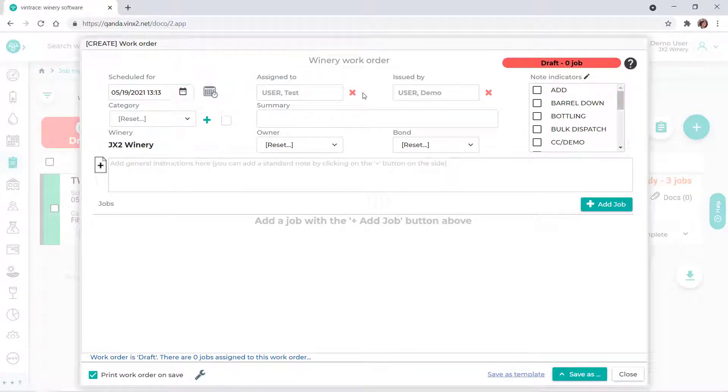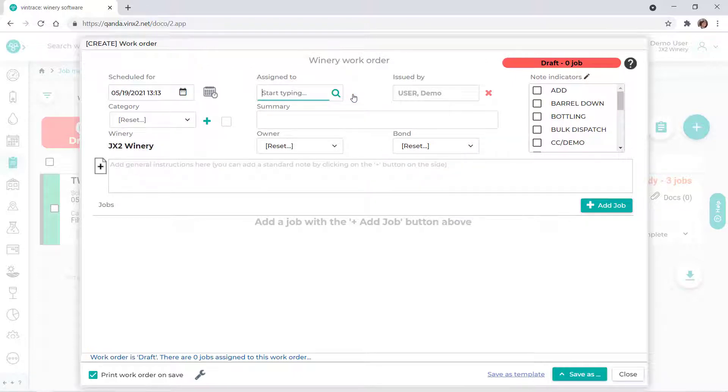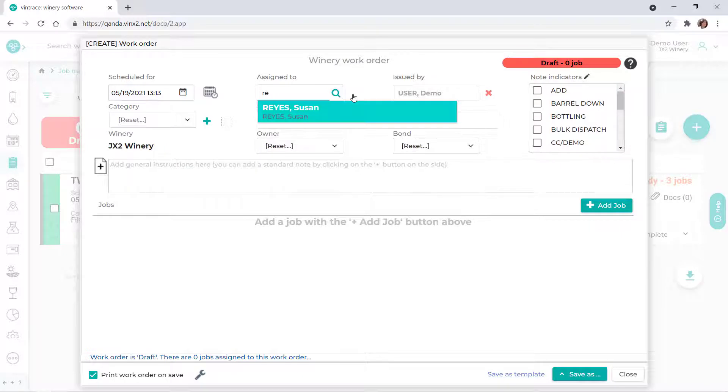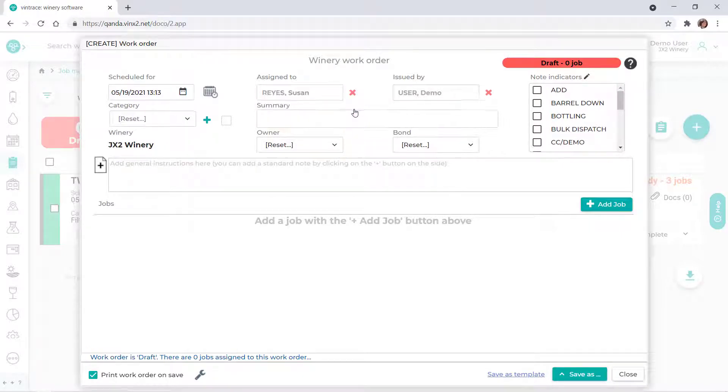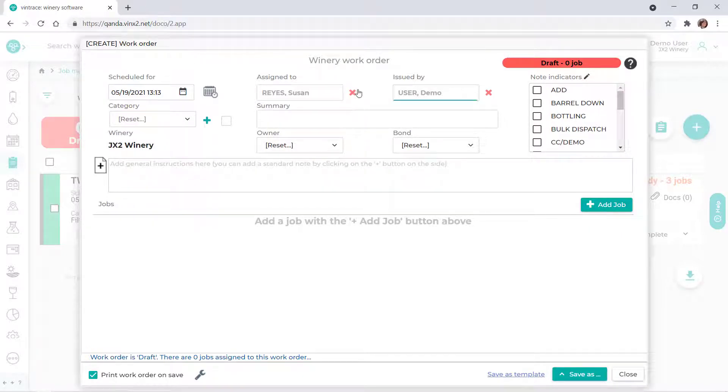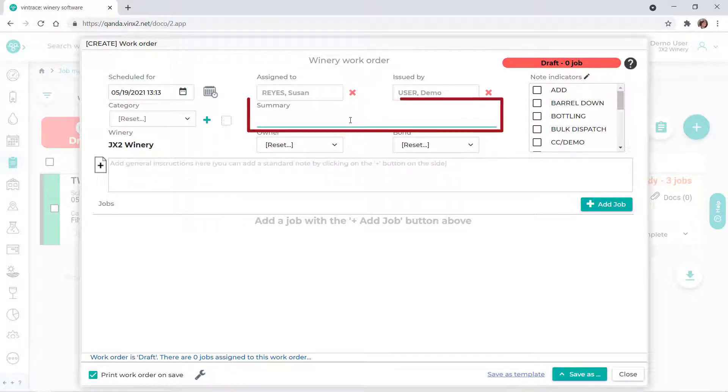You can change who the work order is assigned to by clicking the X to remove the currently selected user, then selecting the person from the list. For our example, we'll enter a brief description for the work order in the Summary field.